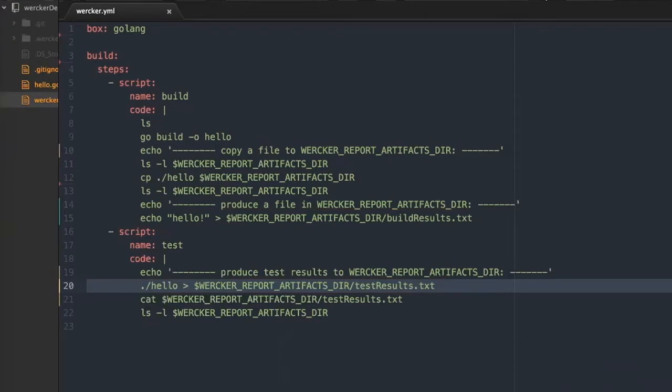The WorkerReportArtifacts.dir is an environment variable which is initialized to an empty directory for each pipeline step. If this directory contains any files after running the step, then worker produces a download link to the tar file of the artifact directory.